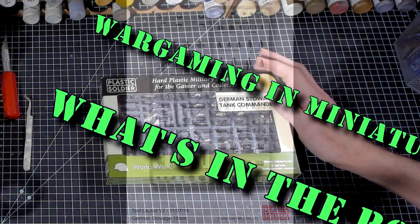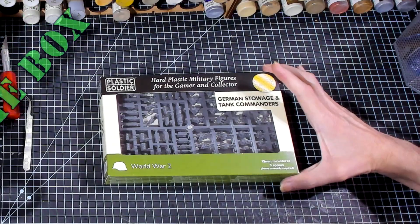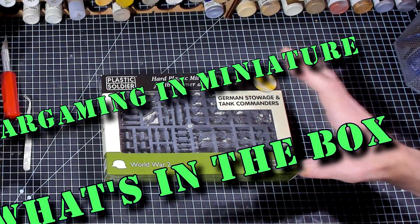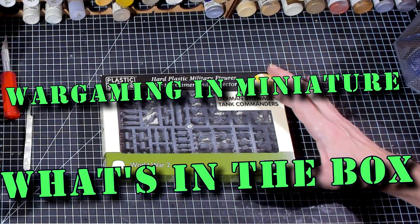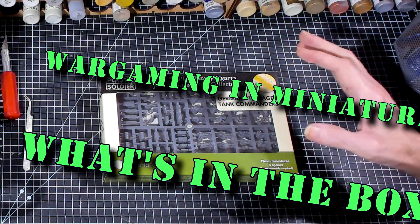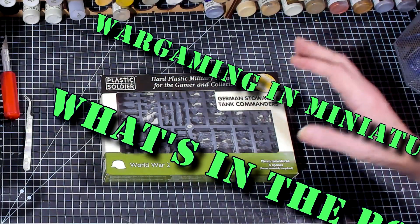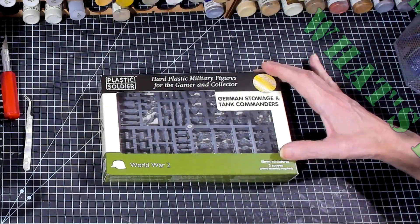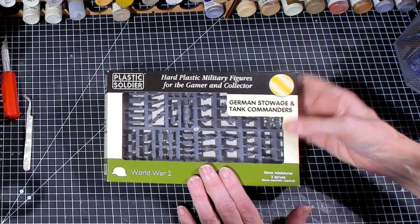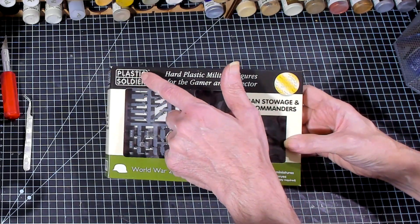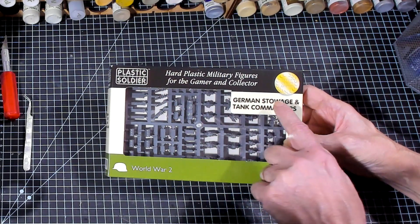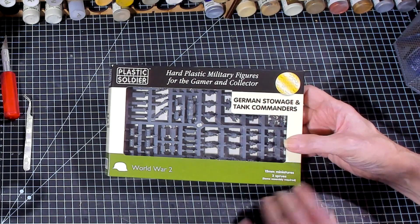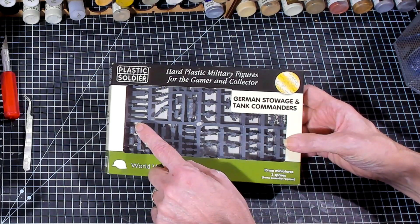Hello again everybody, this is Derek, and I am coming back at you with another wargaming and miniature video. In today's video, we're going to continue on with our What's in the Box series. And in today's What's in the Box, we're going to be taking a look at Plastic Soldier Company's German Stowage and Tank Commander's sprues.